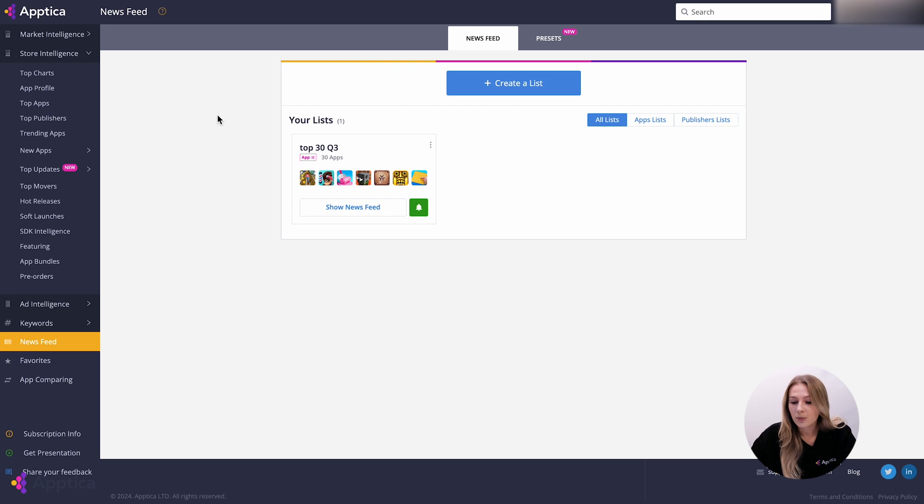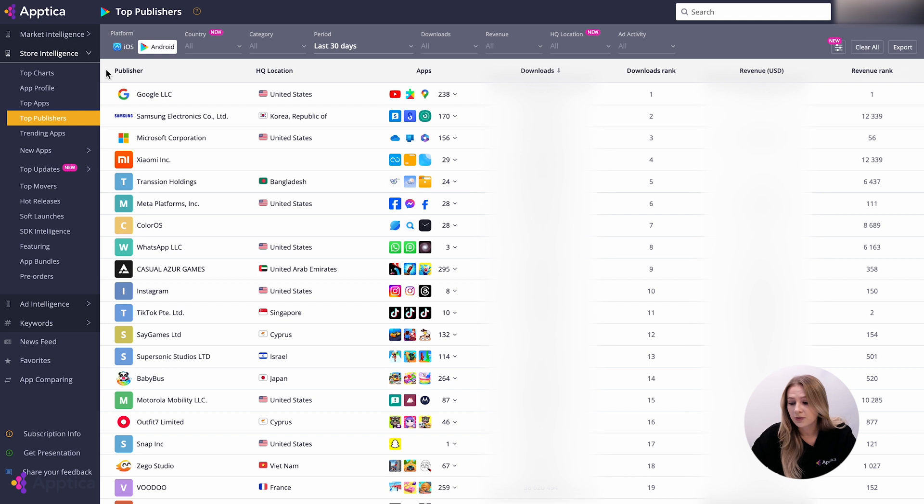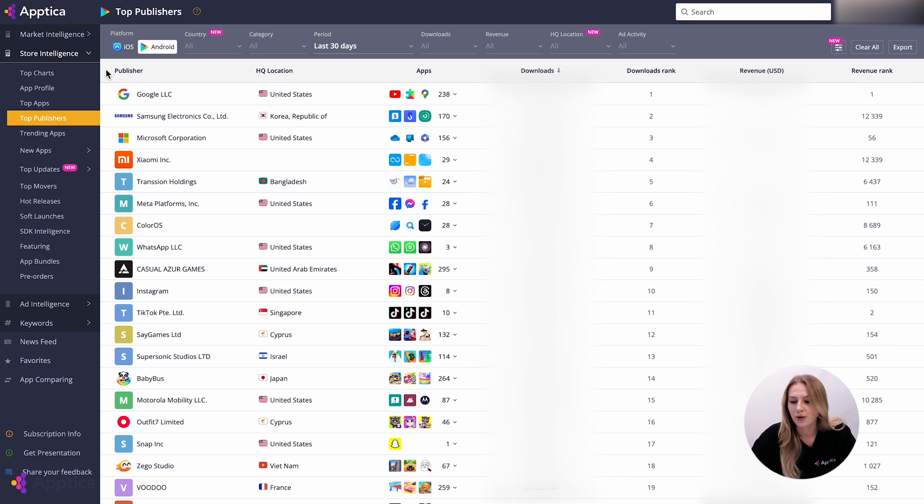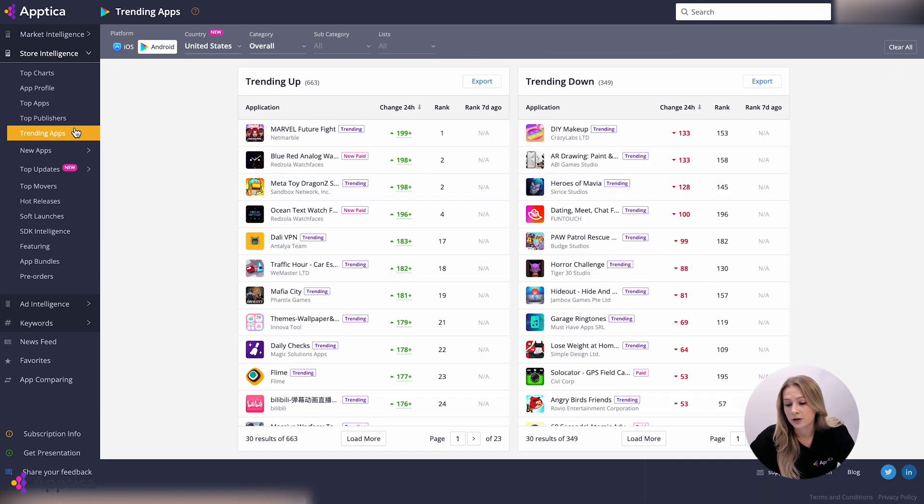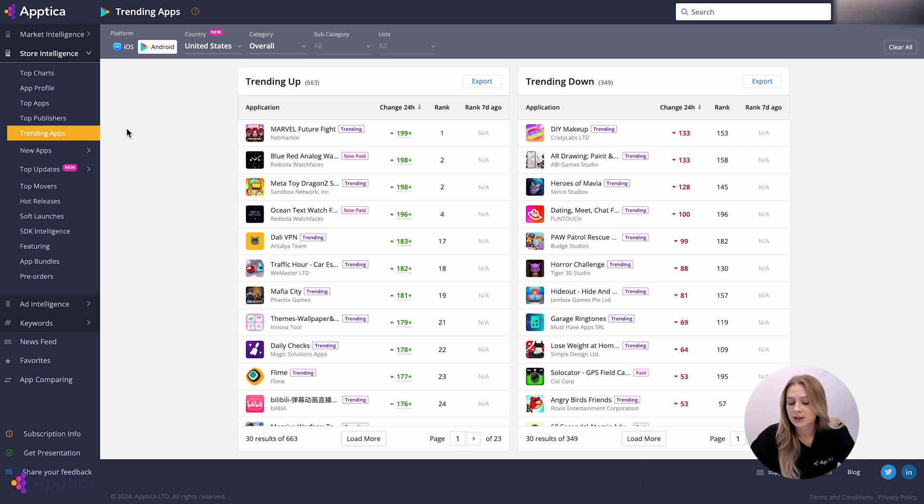The top publishers section shares the same logic with the top apps. With diversified filters, our clients are able to dive into in-depth analysis of publishers activity. In the trending apps section, you can find information about changes in the top charts. This tool may help predict particular movements in the market and track new trends in the industry.